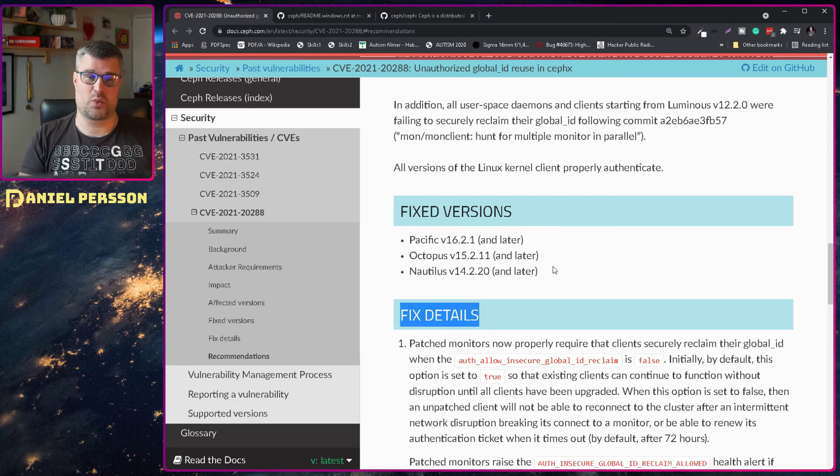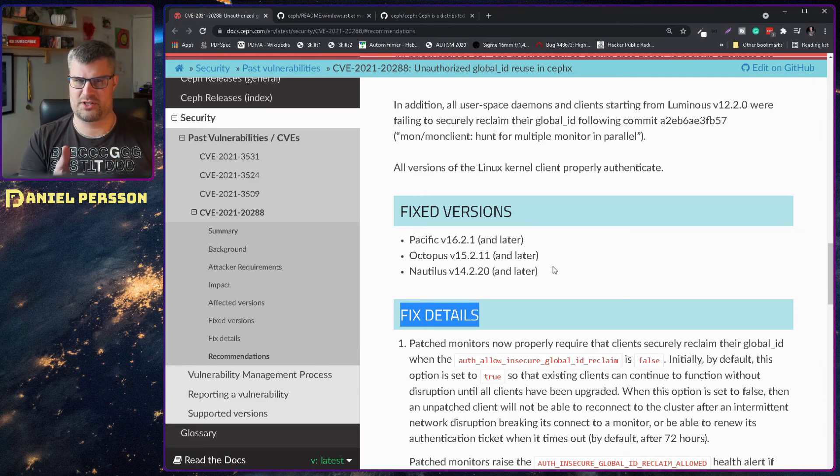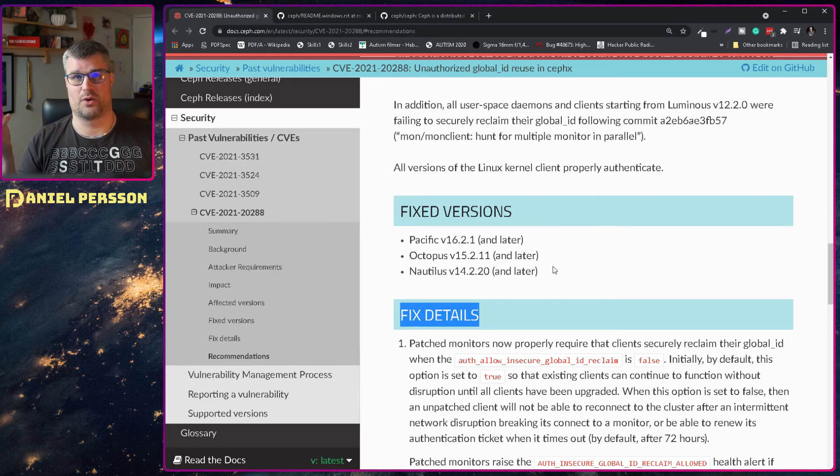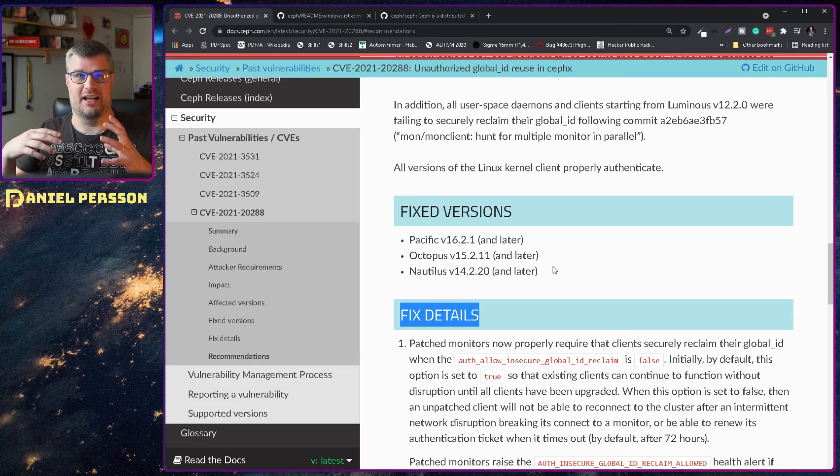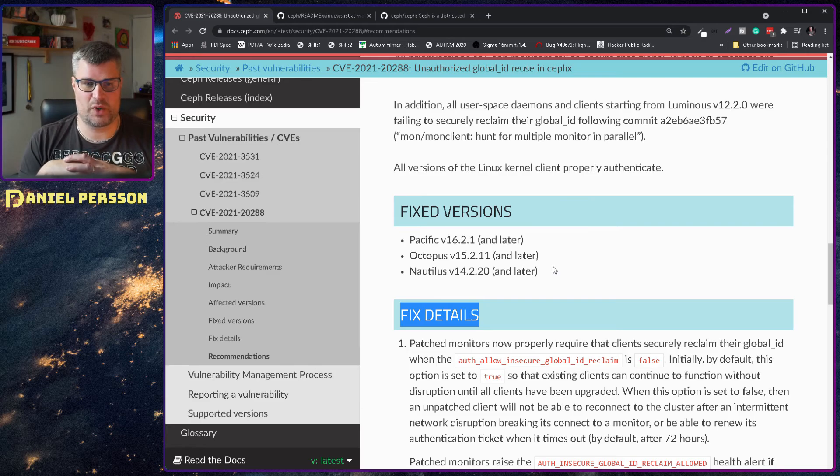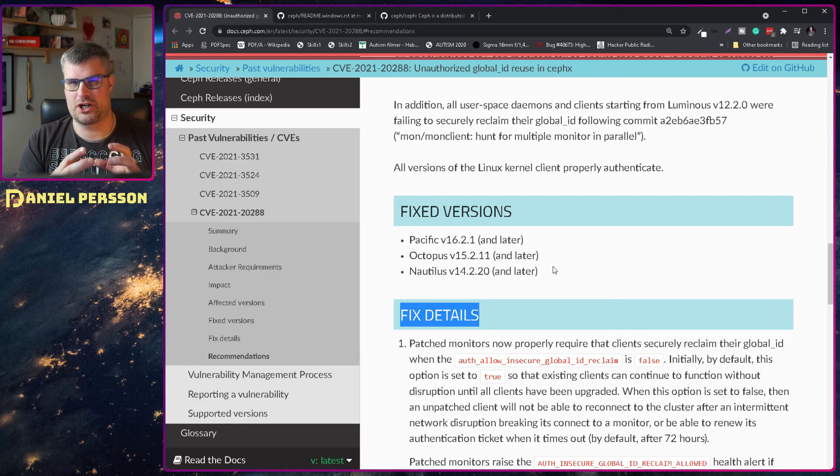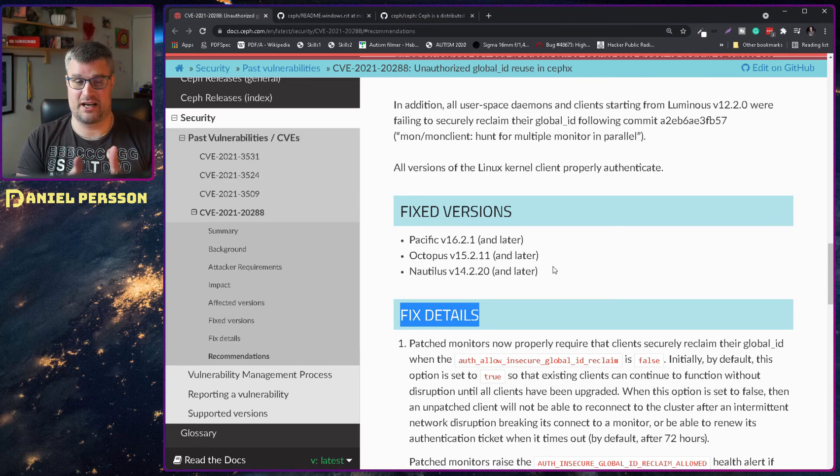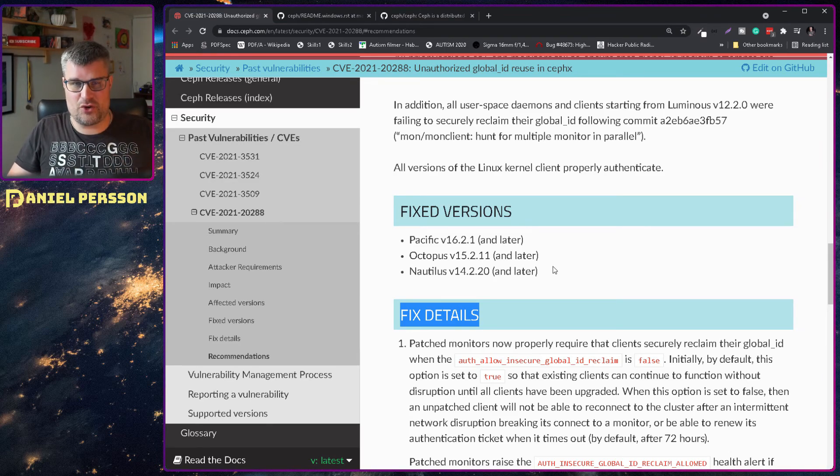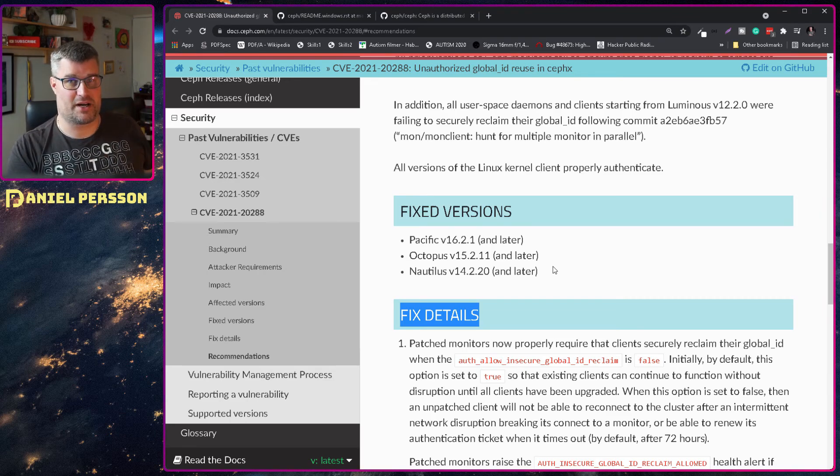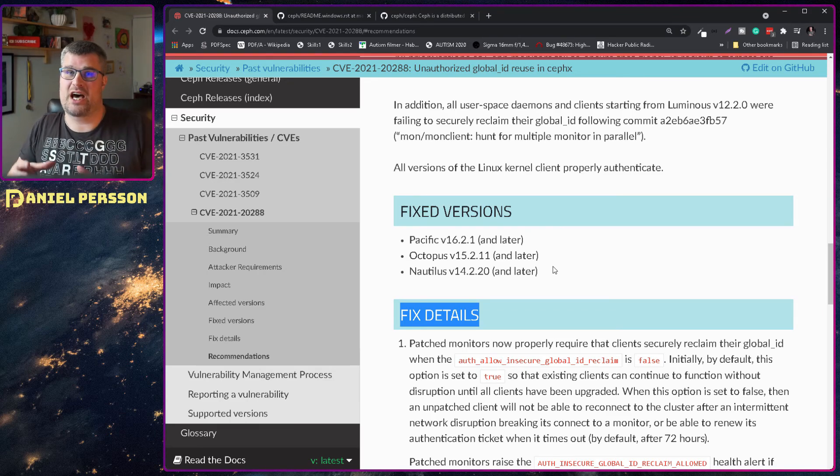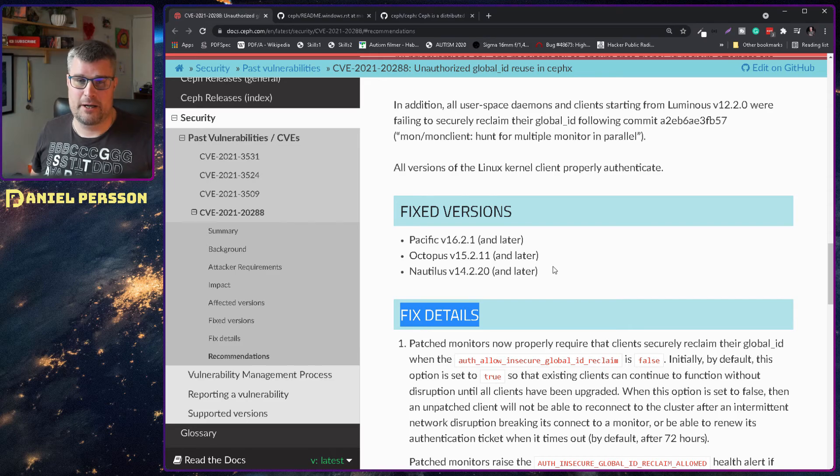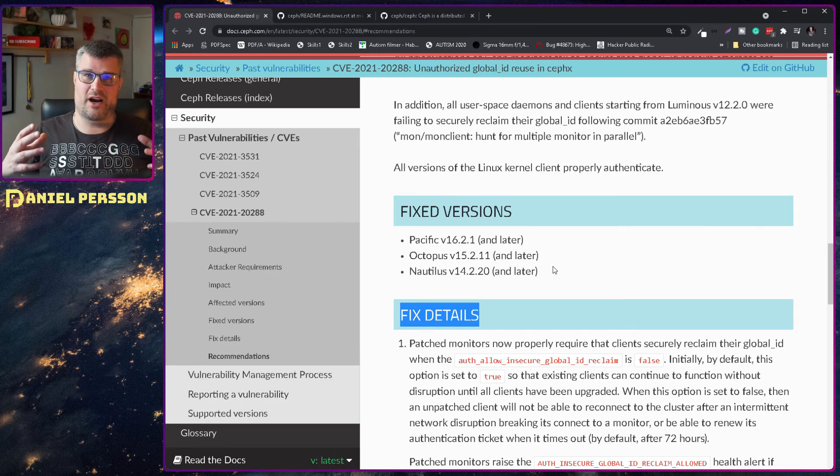Fixed versions here is Pacific 16.2.1 and later. That's my cluster—I'm running Pacific at the moment, running 16.2.5. I started with 16.2.4 I believe, so I had that in my local cluster. At work we're running an earlier version of Octopus—I think 15.2.8—so I will upgrade that later next week.